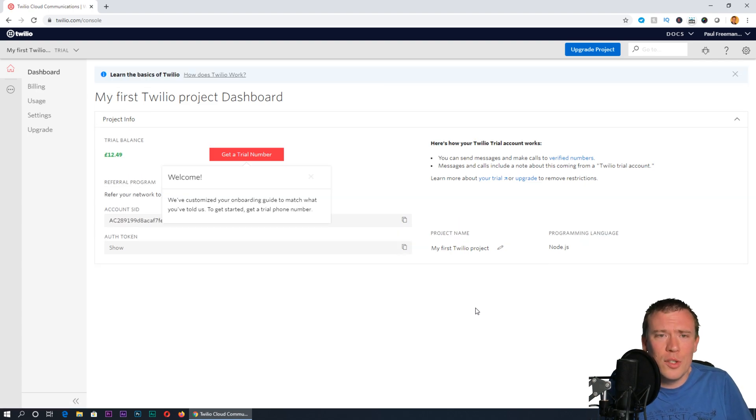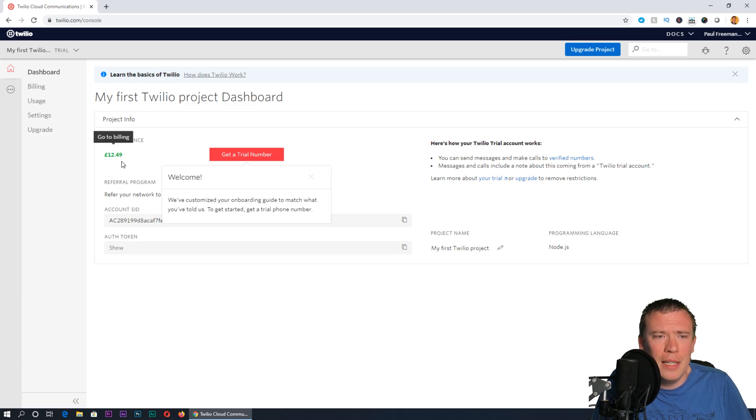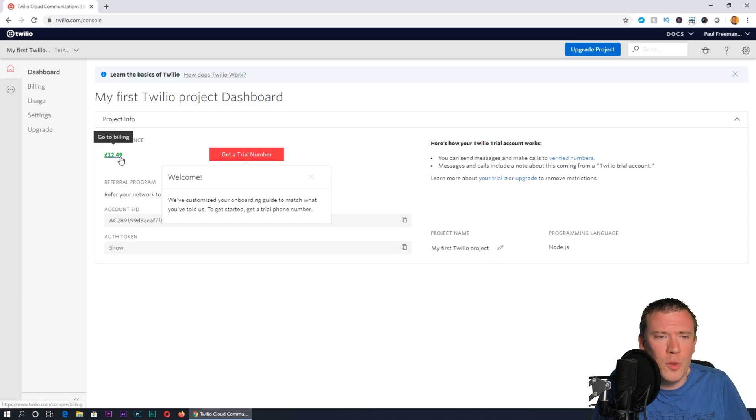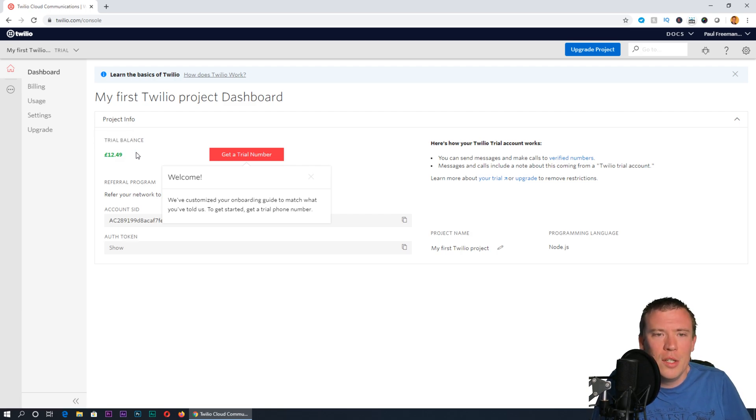You'll be taken to the dashboard on your new Twilio account. You'll notice you have a trial balance—I'm in the UK so it's in pounds, trial balance of £12.49, which will allow us to get things tested and call it a few times. Don't worry about how billing works right now, I'll get to that in a moment.